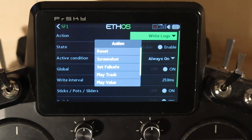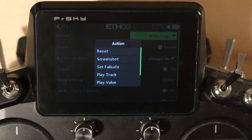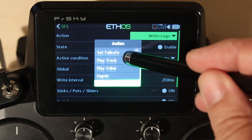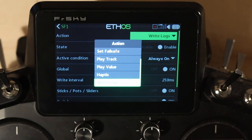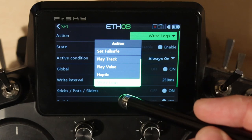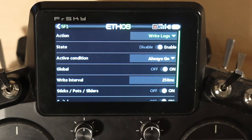One key point: you cannot call a system sound. Sounds in /audio/EN/system are not available to play track. They do work, however, in play value. When you pick a value, it can be any valid value. You also have haptic — if it goes live, it buzzes. And you've got write logs, which is what I have selected. The state of a new special function you've just created will always be disabled; you have to do the configuration, then turn it on.